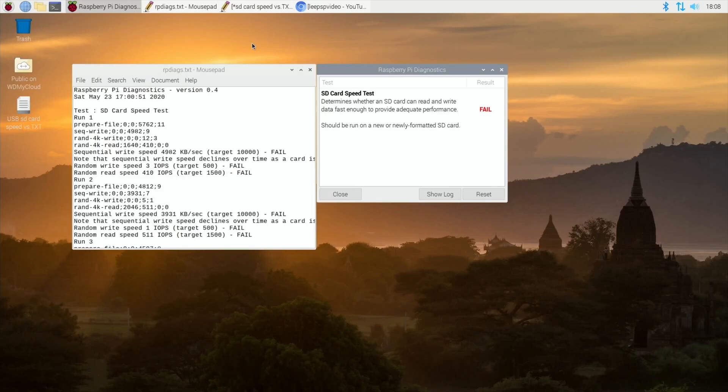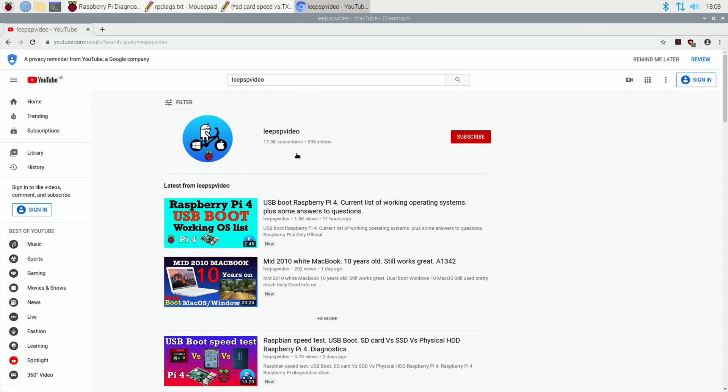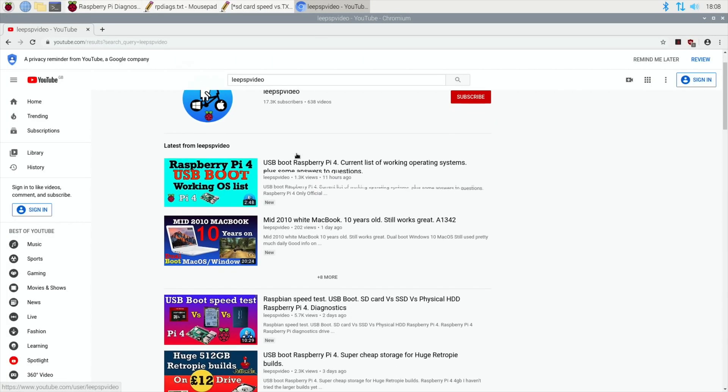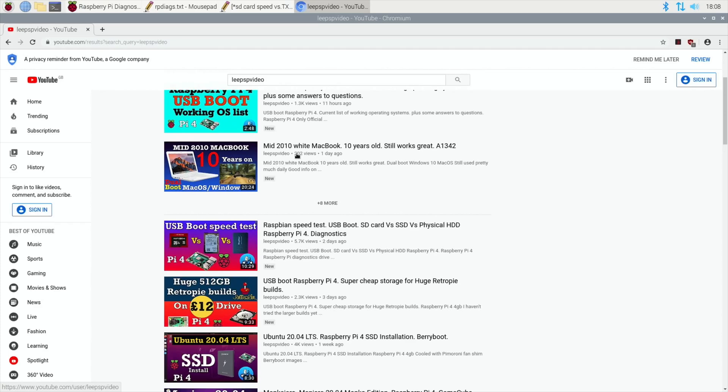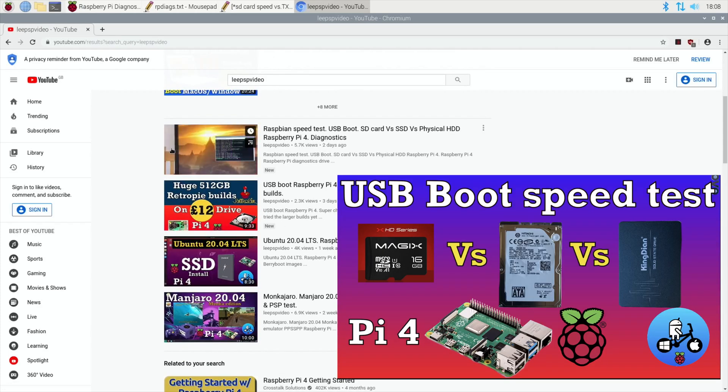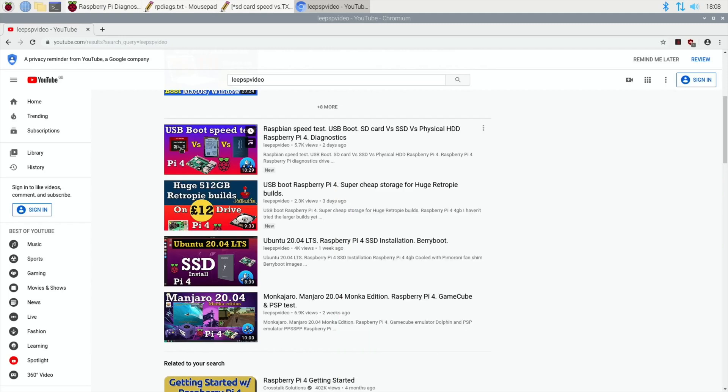So I did a video the other day testing various different devices for speed using USB boot on the Raspberry Pi, which has just come along officially although it's still in beta at the moment.